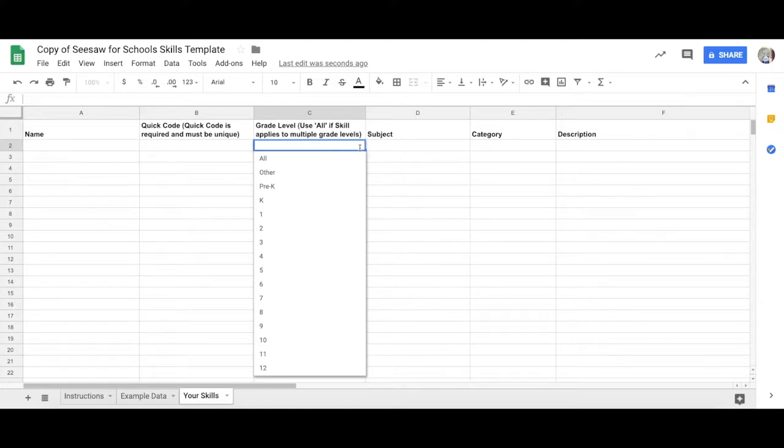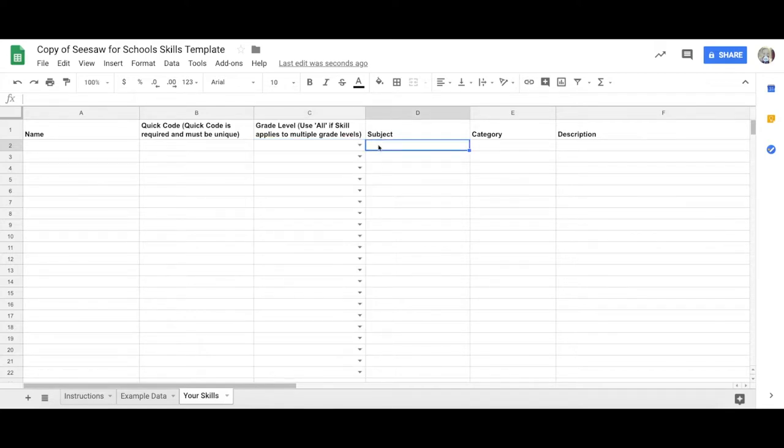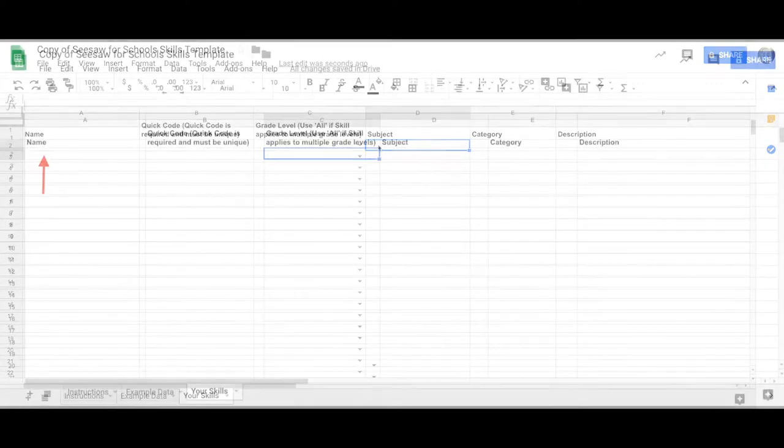If you choose All, then all teachers will have access to the skills in their classes, regardless of the grade level that they have selected in their class. If you choose 6th grade, those skills will be available in all 6th grade classes.